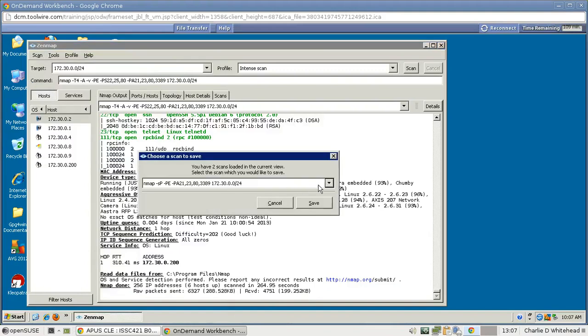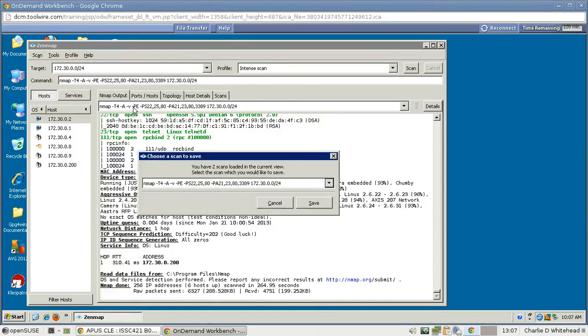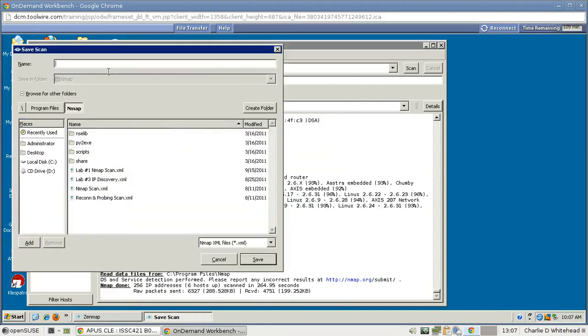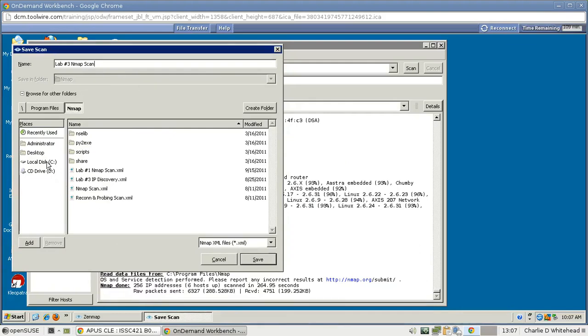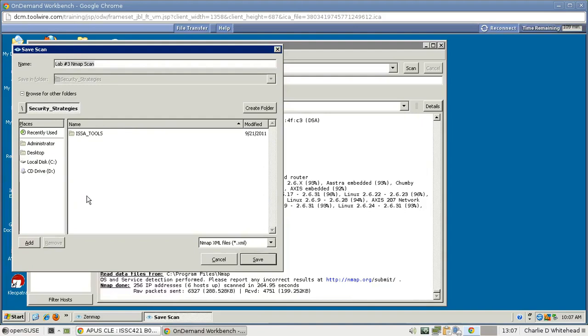And we want to select the intent scan we just did, so select that, and that'll look just like the nmap command up here. Then hit Save, and let's name it. So it's lab3 nmap scan. And it's already an XML file, which is what we want for turn-in. So let's click on C, and then Security Strategies, and let's save it there.